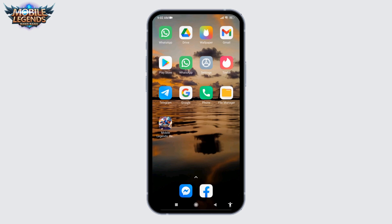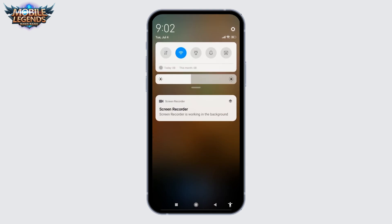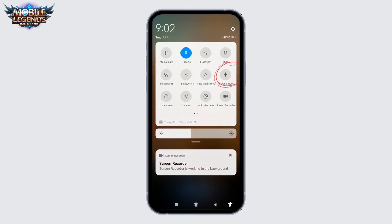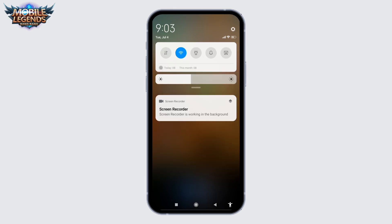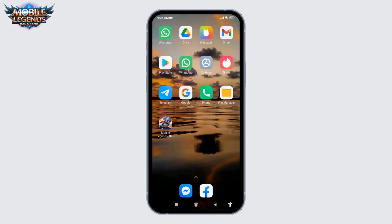After you check and find your internet connection is not stable, what you can do is toggle on Airplane Mode for 20 seconds and then disable it. Also, you can switch from mobile data to Wi-Fi, or from Wi-Fi to mobile data. With that your problem might be fixed.